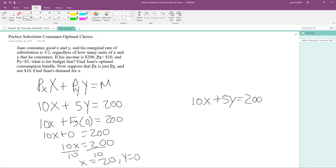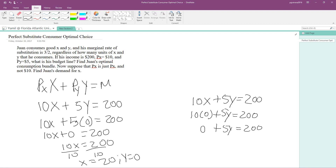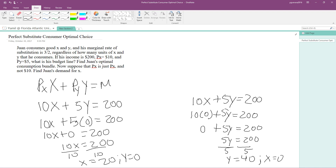Now let's go to the right side. We make X equal to zero and solve for Y. We get 5Y equals 200, wait — 5Y equals 100. Dividing both sides by 5, Y equals 40.